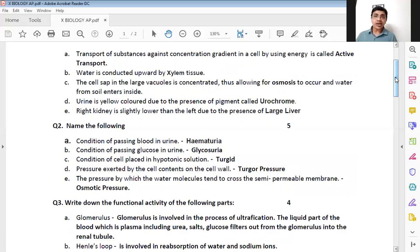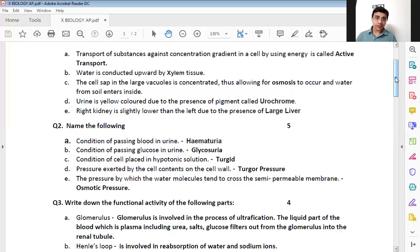The second question: condition of passing glucose in urine. Glucose is also referred to by the prefix glyco, so instead of glucose we call it glycosuria. The correct answer is glycosuria. If you write that, one mark will be given.